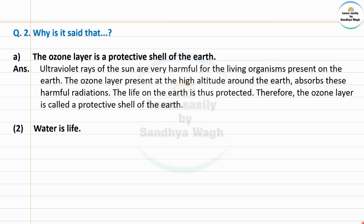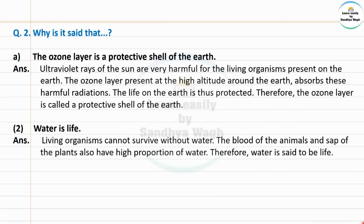Next question: Why is water said to be life? Living organisms cannot survive without water. All living things on the earth cannot survive without water.